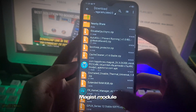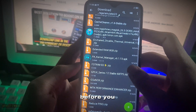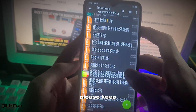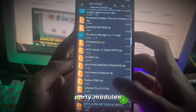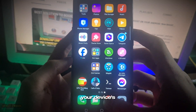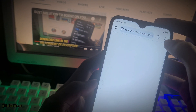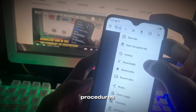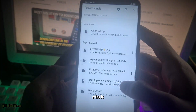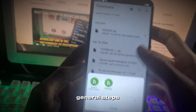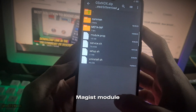Installing the Godspeed Magisk module: before you proceed with the installation, please keep in mind that using third-party modules like Godspeed may affect your device's stability. Always follow proper backup procedures and proceed at your own risk. Here are the general steps to install the Godspeed Magisk module.